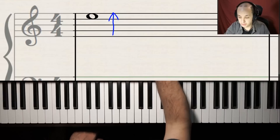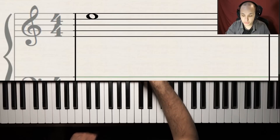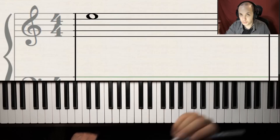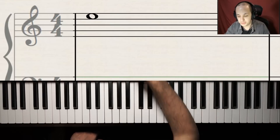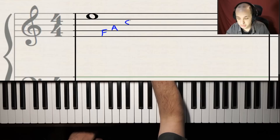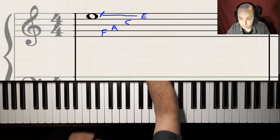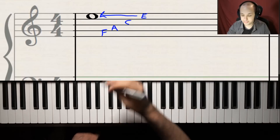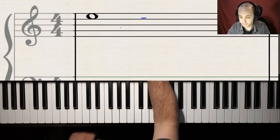This is the top space. Remember, we're always counting from the bottom line to the top line — from down here to up here — and not the other way around, because then we would be getting the notes all in reverse. So remember to go from the bottom to the top. This note right here — what do you think? Leave it in the comments if you know. Remember that the spaces spell FACE, so that must be an E right there.